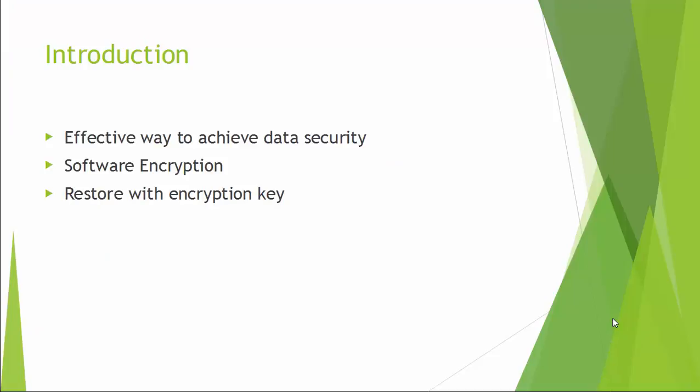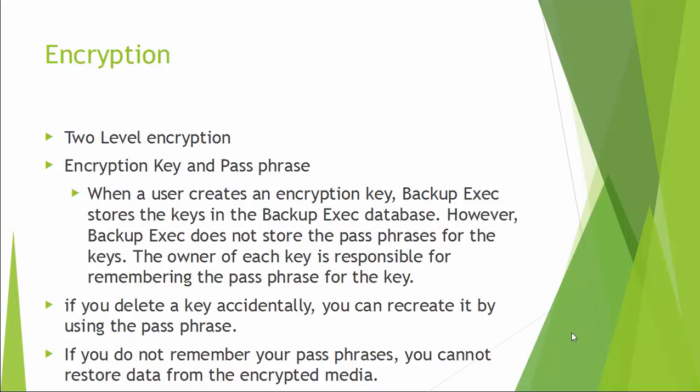Encryption is the most effective way to achieve data security. To read an encrypted file, you must have access to a secret key and password that enables you to decrypt it. When you encrypt data, it means you protect it from unauthorized access.